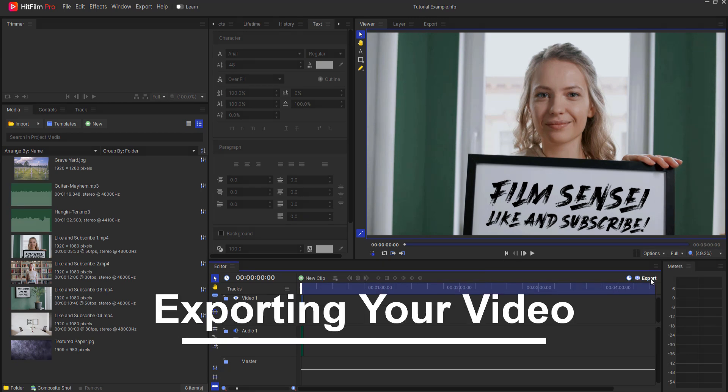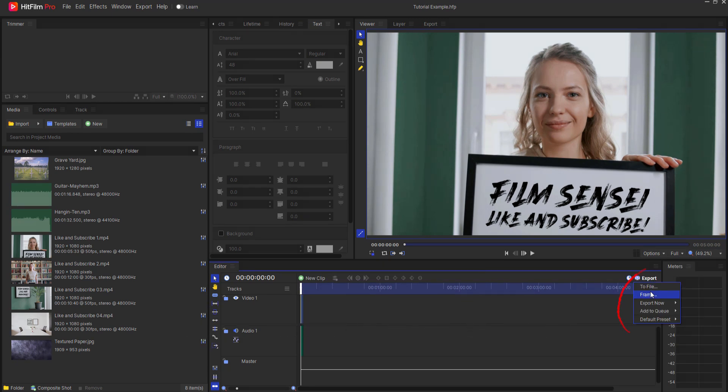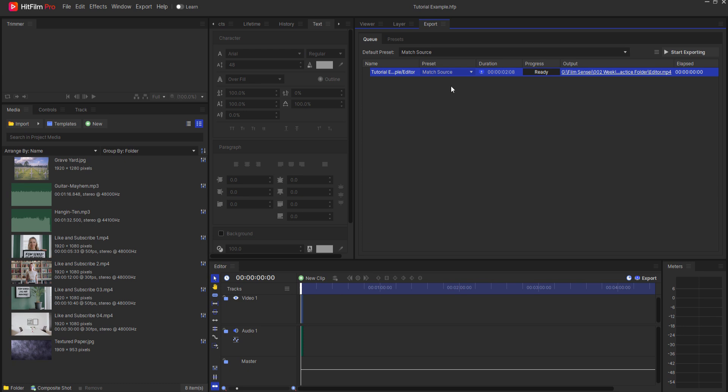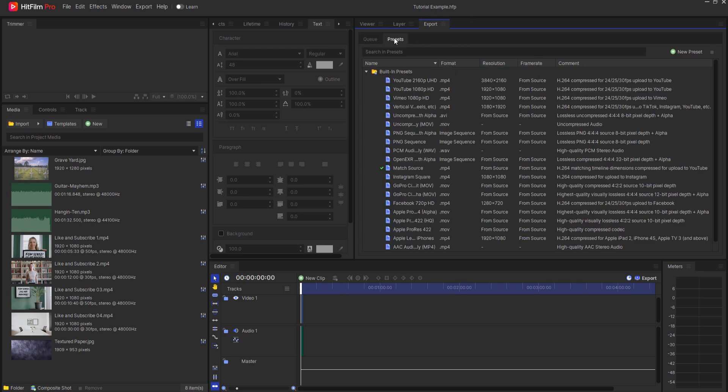Exporting your video. Choose the desired format, resolution, and quality settings. HitFilm offers various export presets.